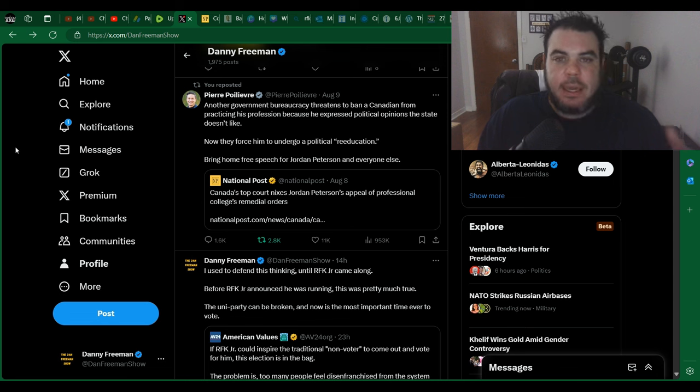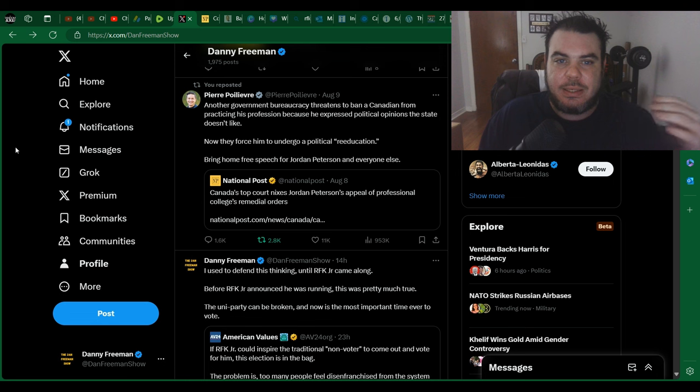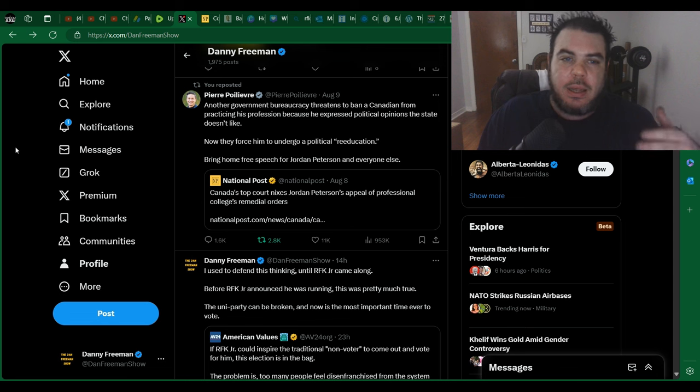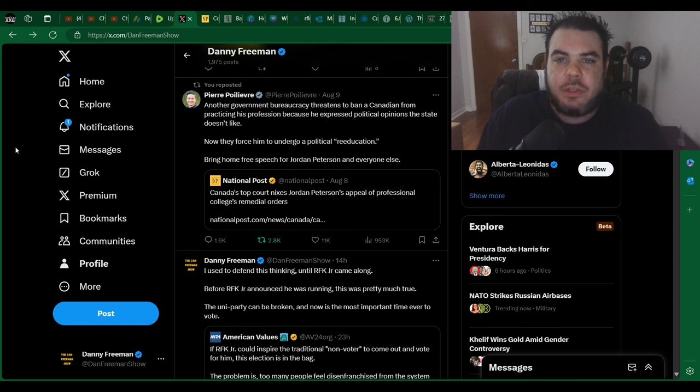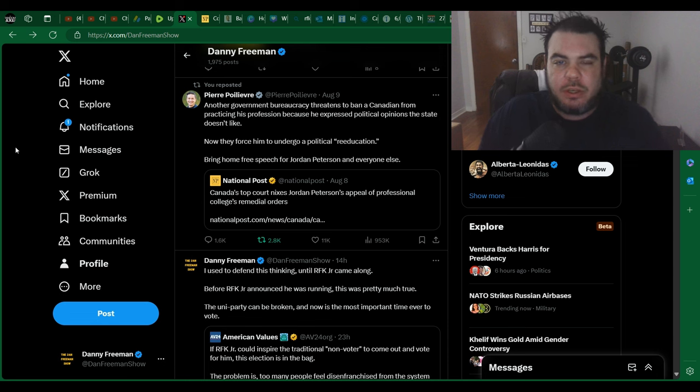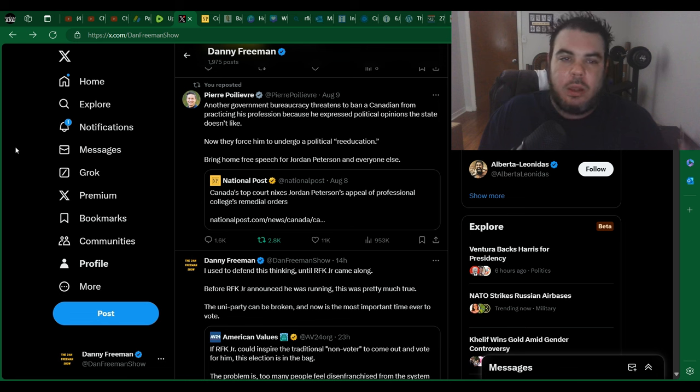But he did get into some hot water with the Ontario College Association, and they basically said that he had to enter some re-education program, some re-education mandate, so that he could be more sensitive and more nice, and basically don't tell the truth, is what they're saying. And of course, this happened, I think, a couple years ago now, and it was a long process. He got dragged out.